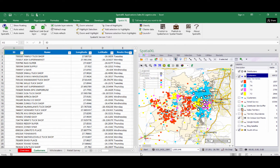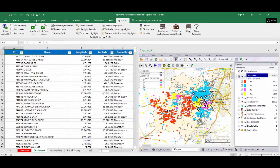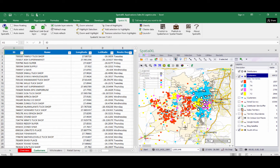At the bottom of the spatial pane we have a Start button which gives us quick access to many of the Spatial Excel controls. We also have our scale bar and our coordinates, which change as we move around the map.